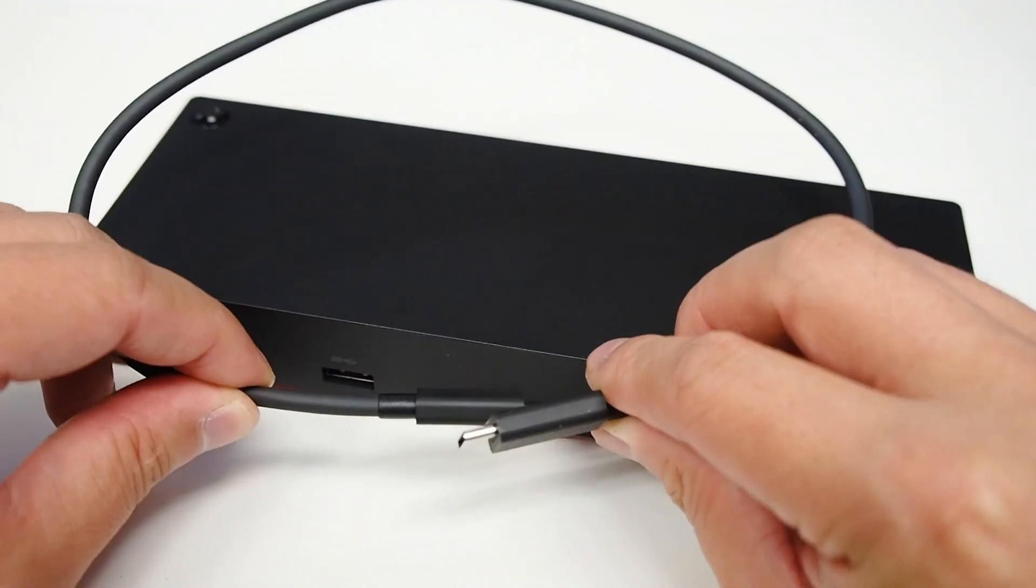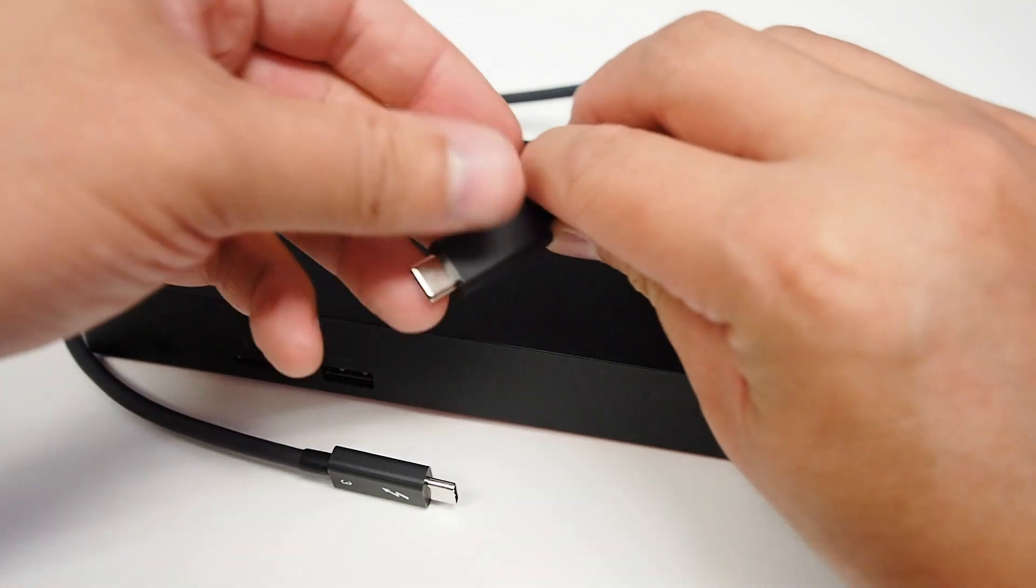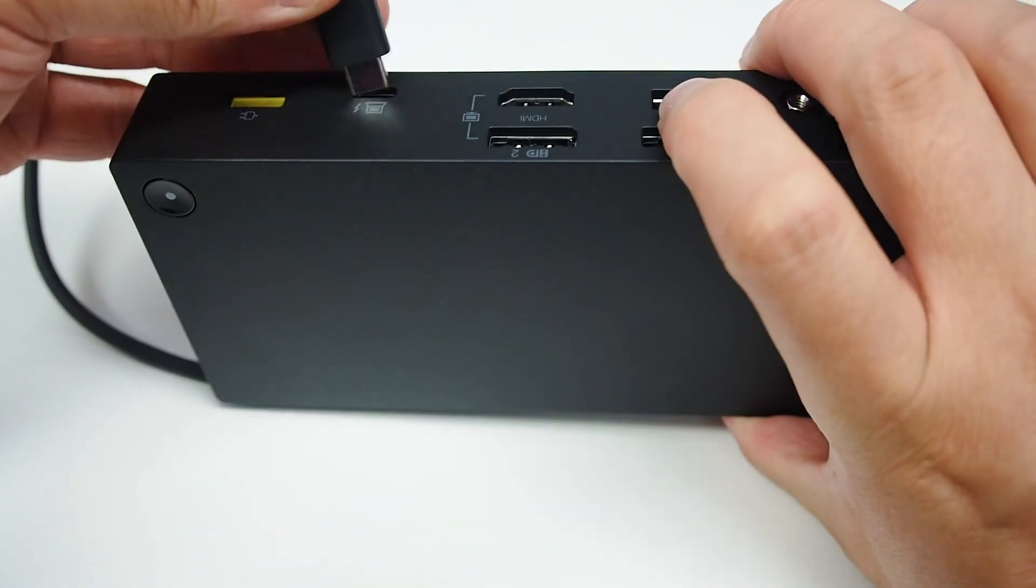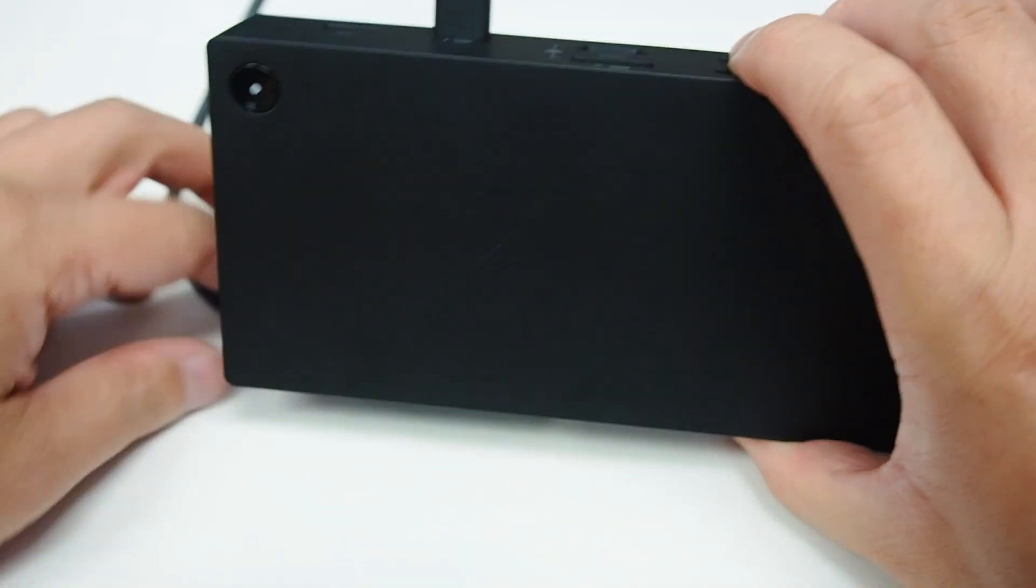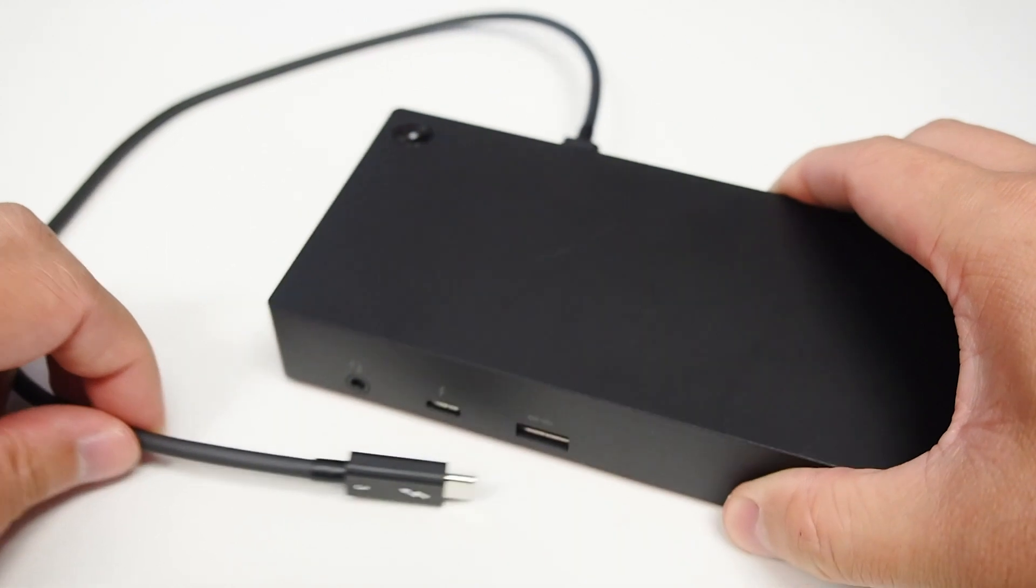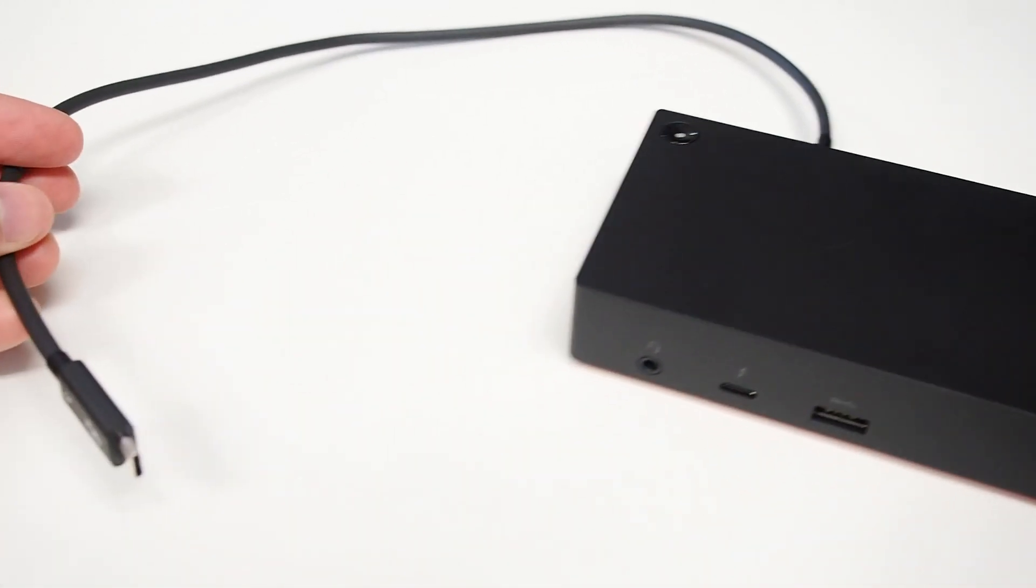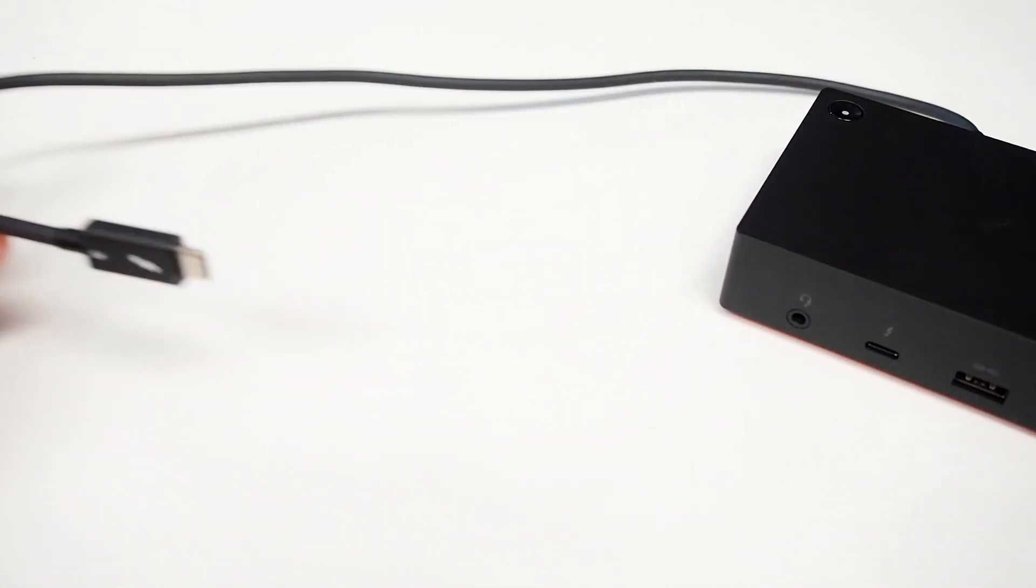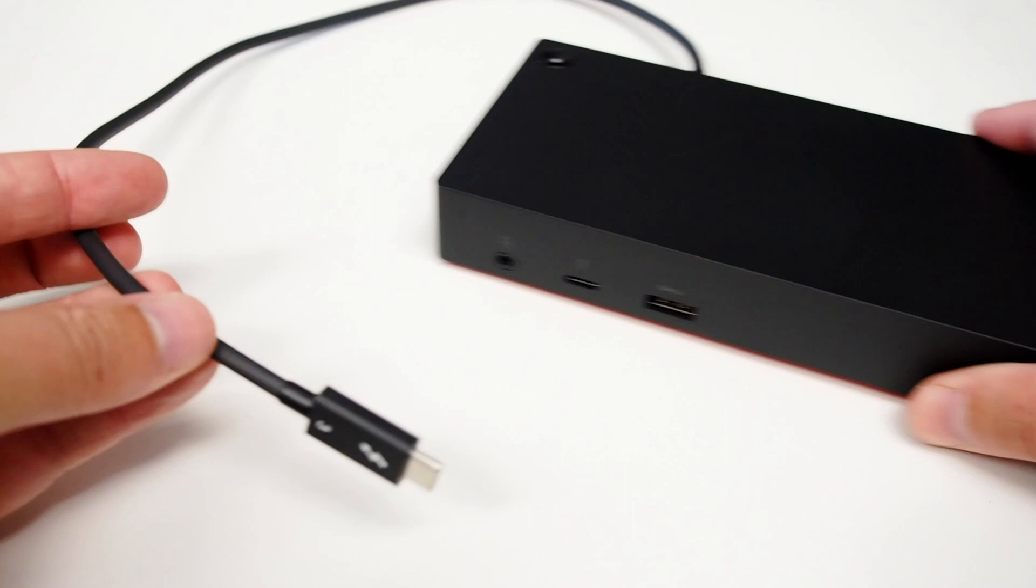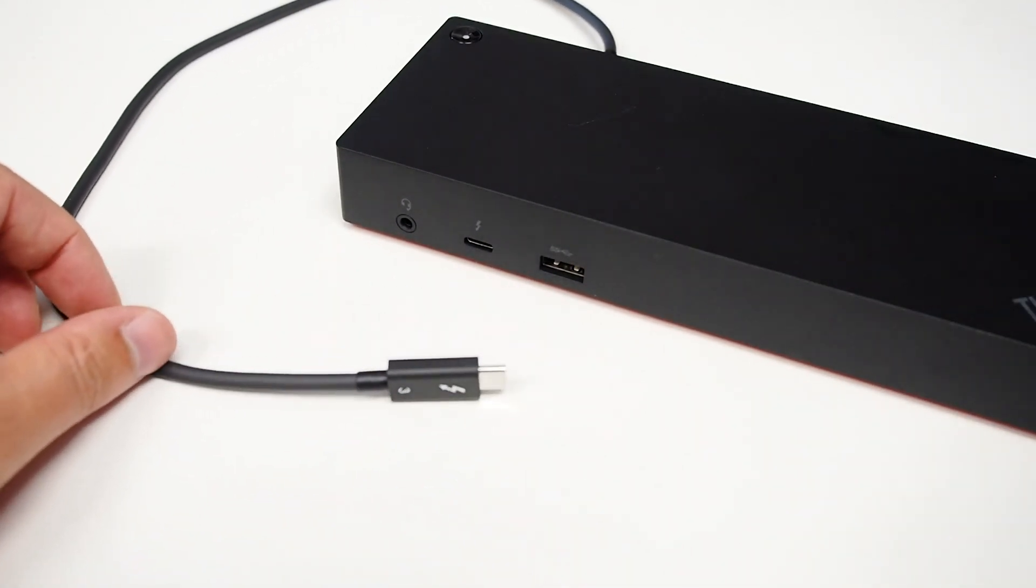Now this is around 50cm, so it's actually quite short, which we've found isn't really ideal. Your computer has to be pretty close to this dock, unlike with some other manufacturers.